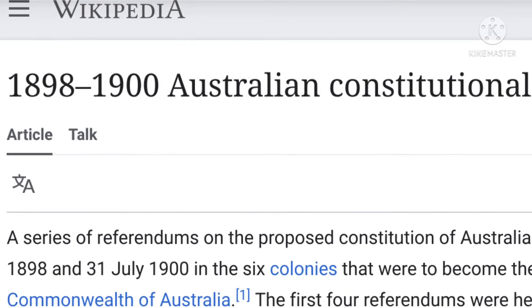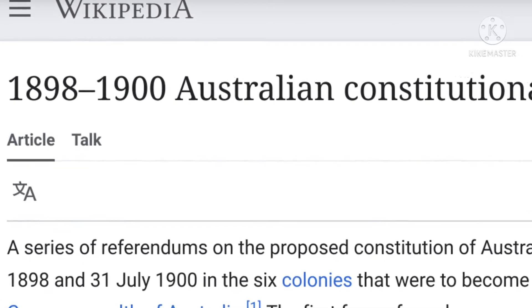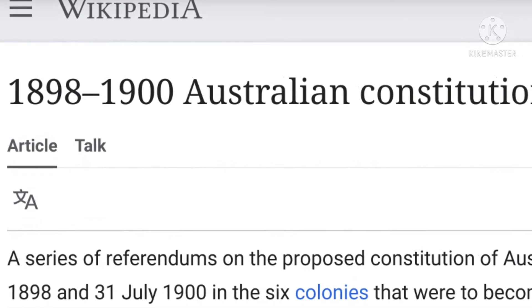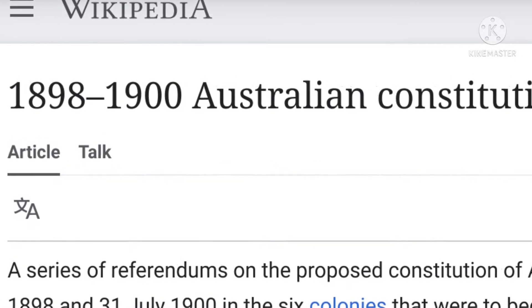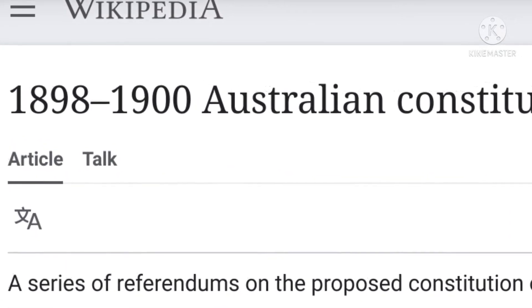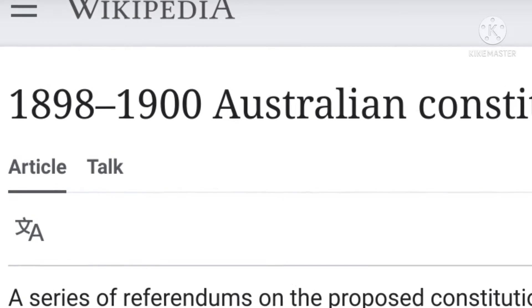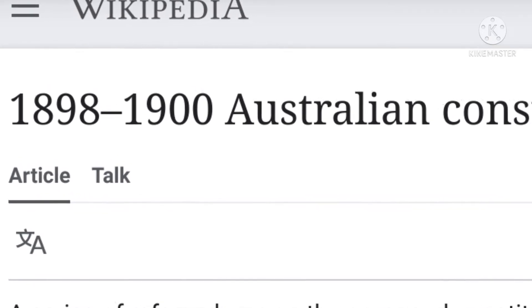It was ratified on the 6th of June, 1900 and became effective on the 1st of January, 1901, over 121 years ago.